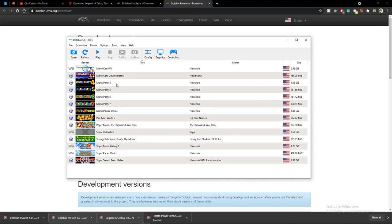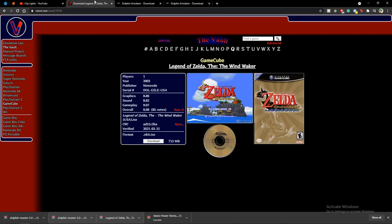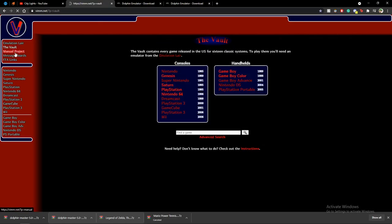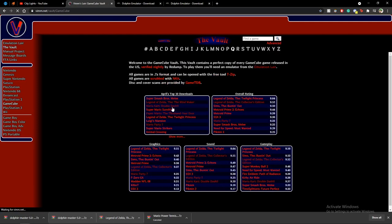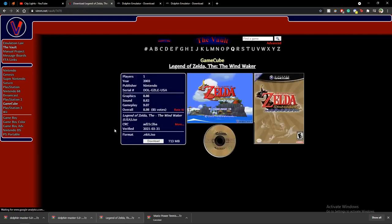I'm going to delete Wind Waker real quick because that's the game I have for the tutorial on how to open everything up. Once you have your games directory set up, where do you get your games? In the description there should be a link to a website called Vimm's Lair, which is where I get all my ROMs.